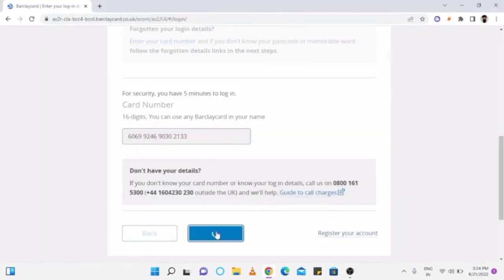Therefore, you have to follow the screen instructions. After following it successfully, your card will be activated and you can use it soon.